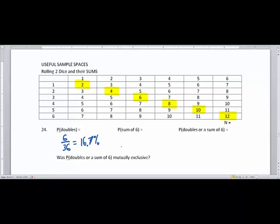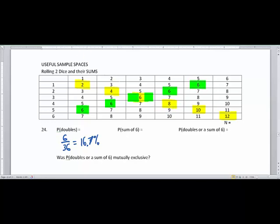Now let's find the probability of a sum of six. Five and one make six, four and two make six, three and three make six, two and four make six, and one and five make six. Looking at just the green sections, there are five out of 36 ways to get a sum of six. Five and 36 cannot be reduced, so this gives the decimal 0.139, or 13.9%.